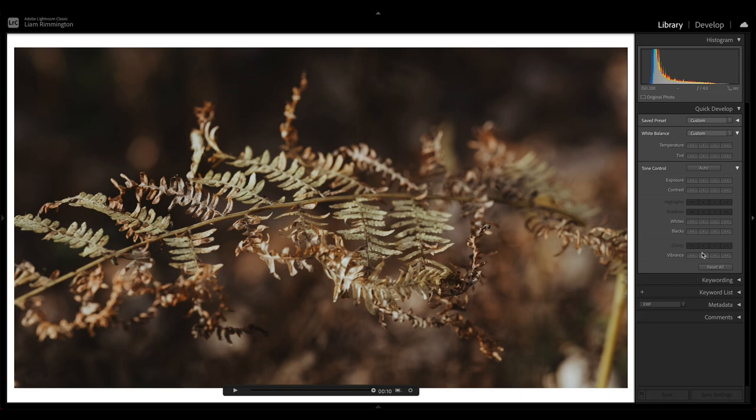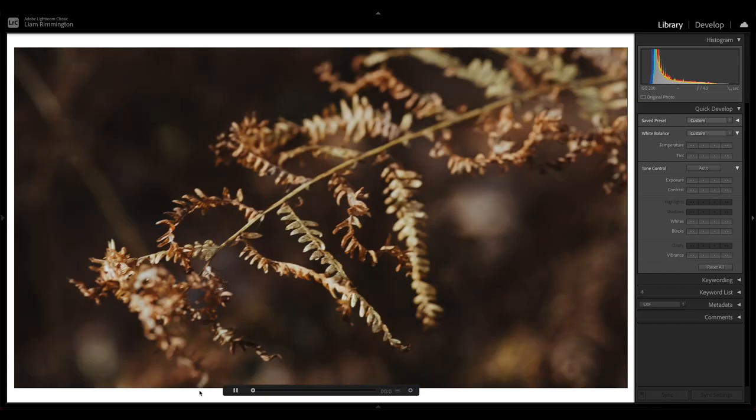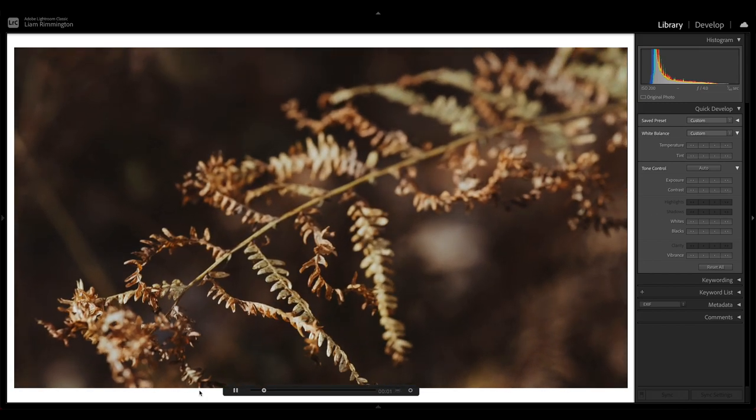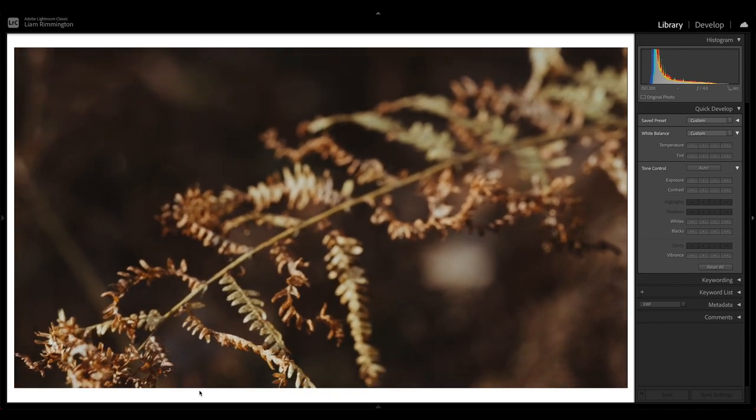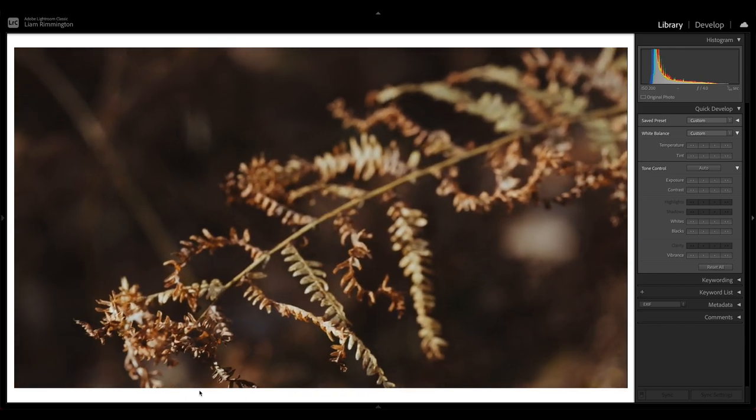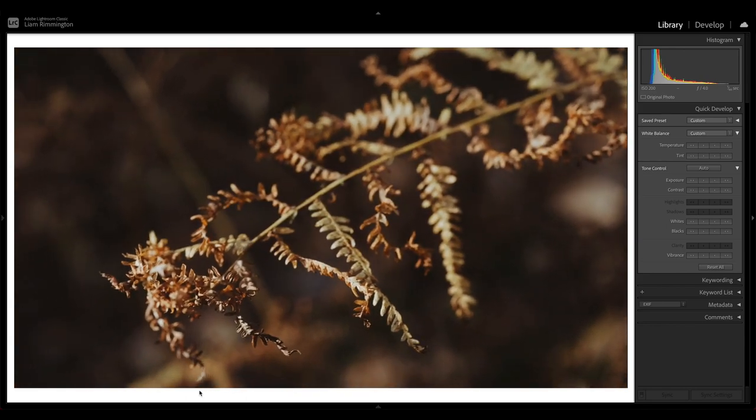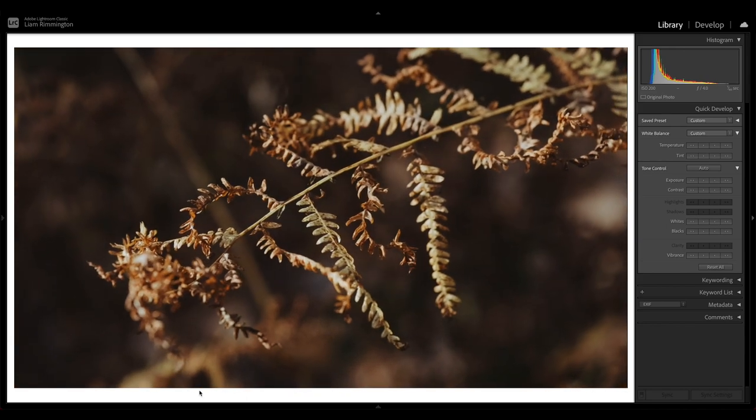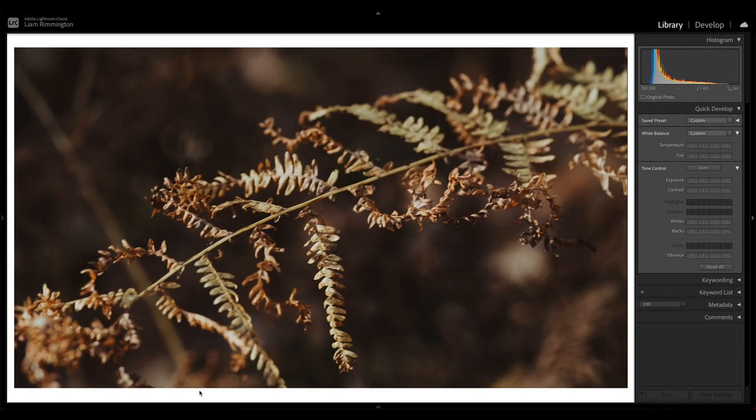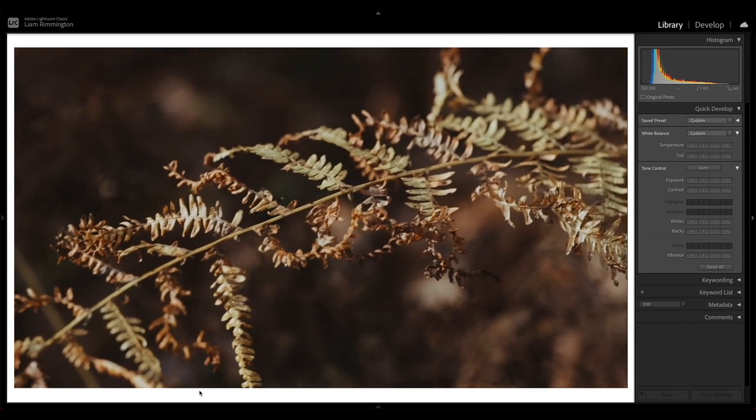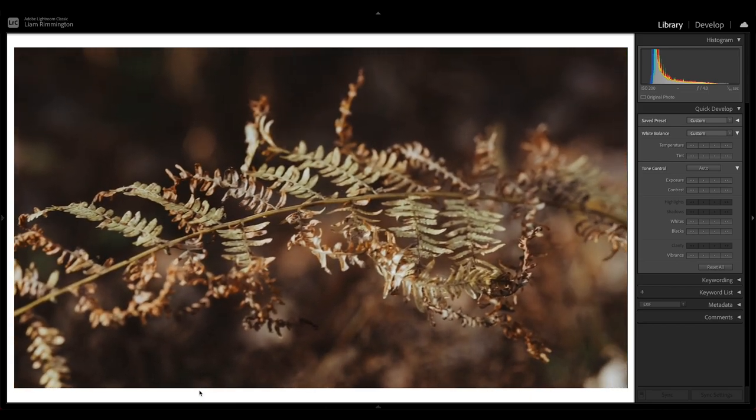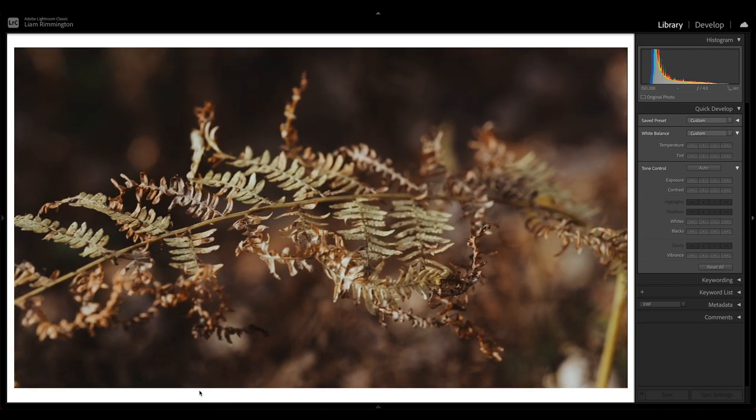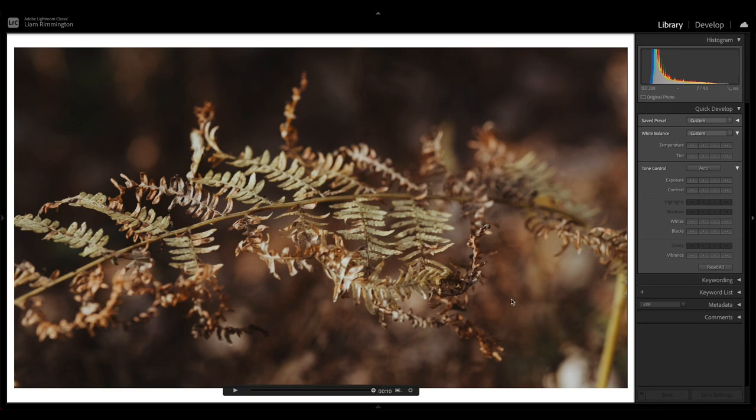I'm just going to increase the vibrance a little bit as well, just to make sure we're getting some of that lovely rich color through. Let's take a look at a preview by pressing play at the bottom. Great, so I'm happy with that.